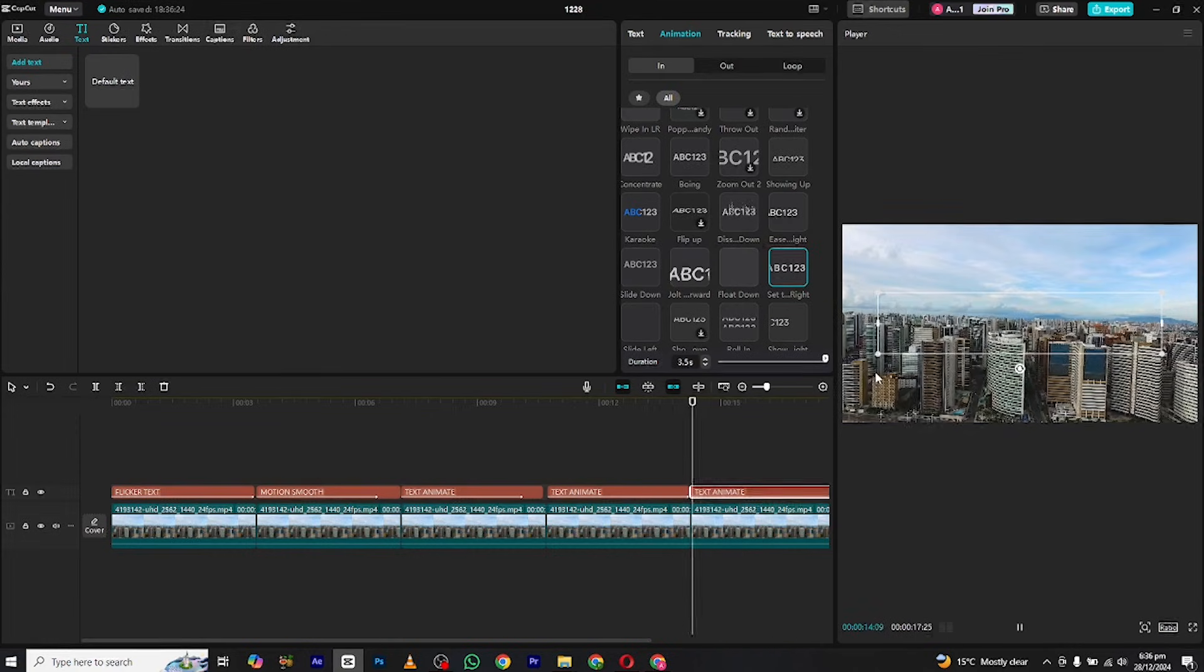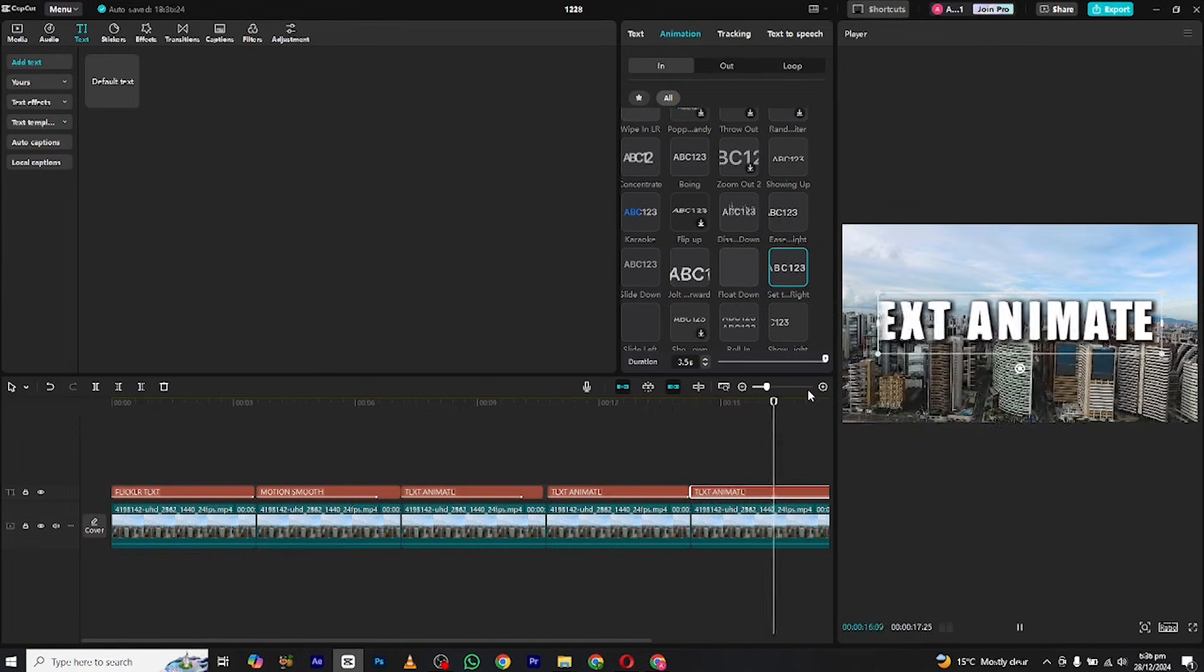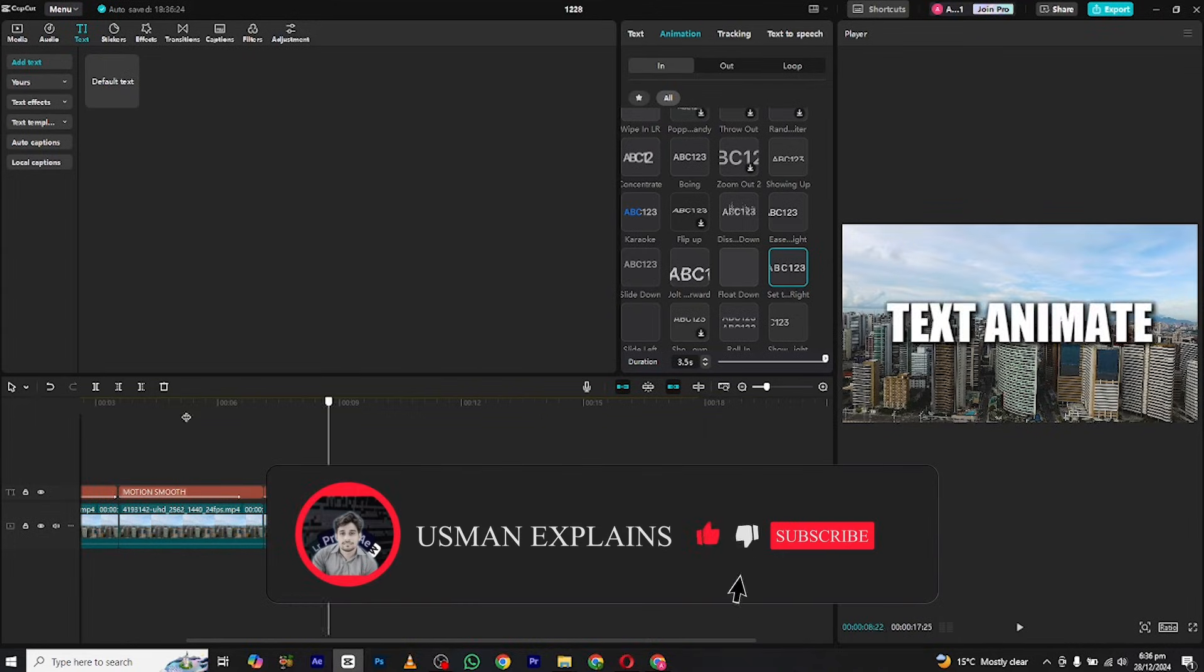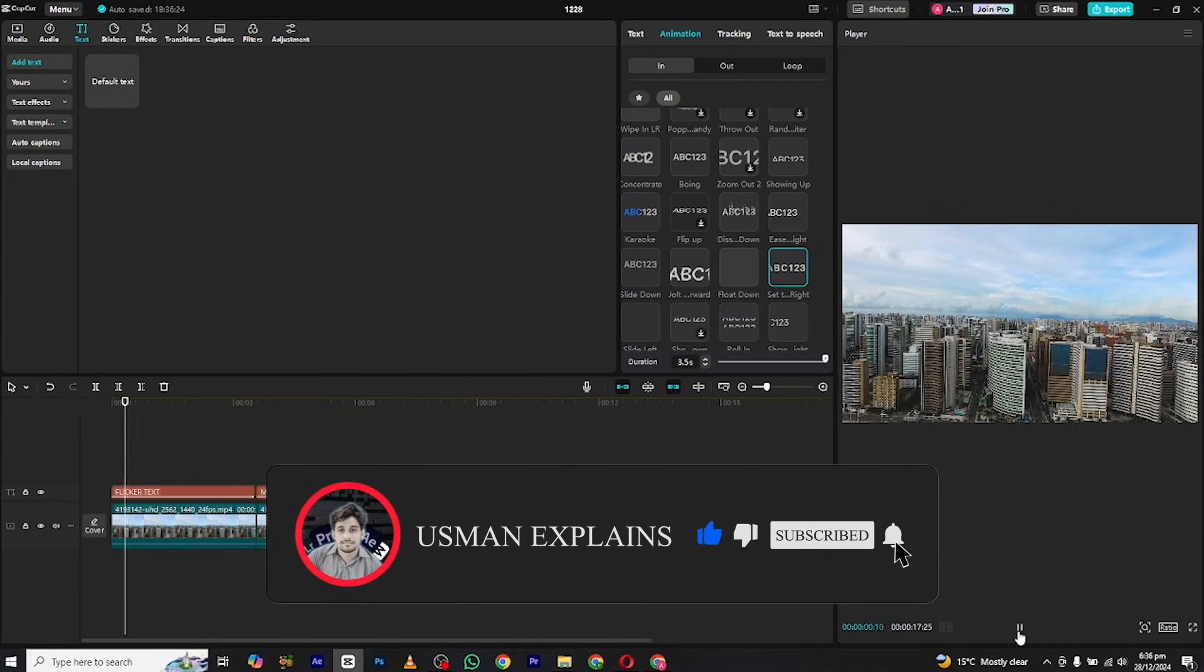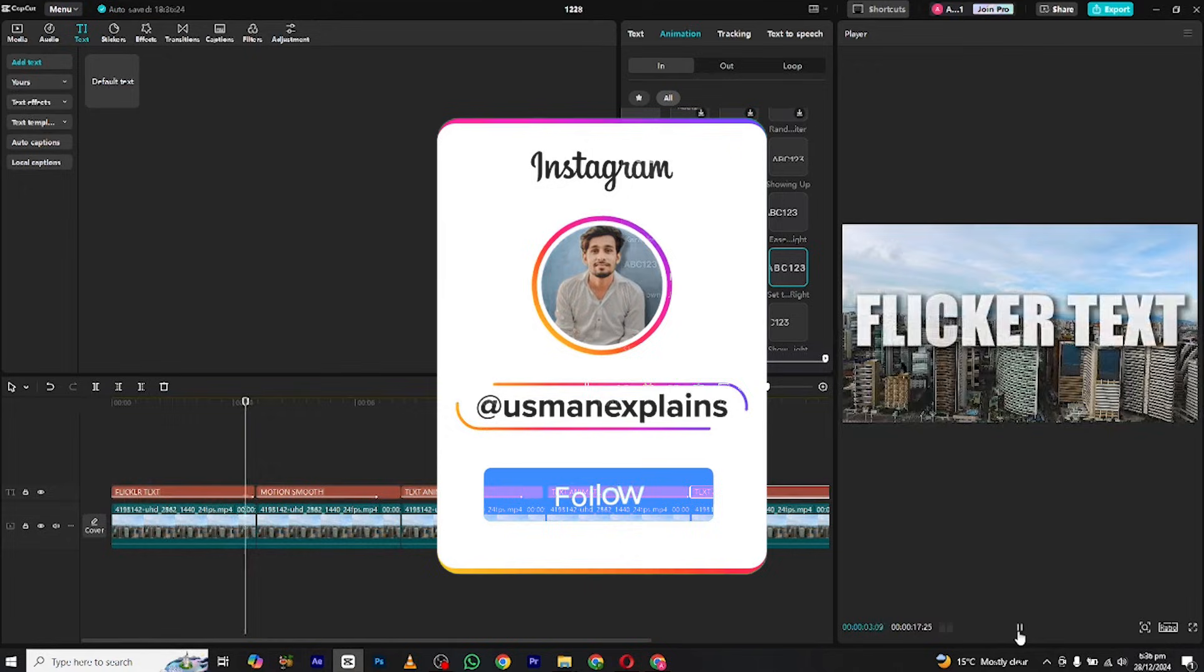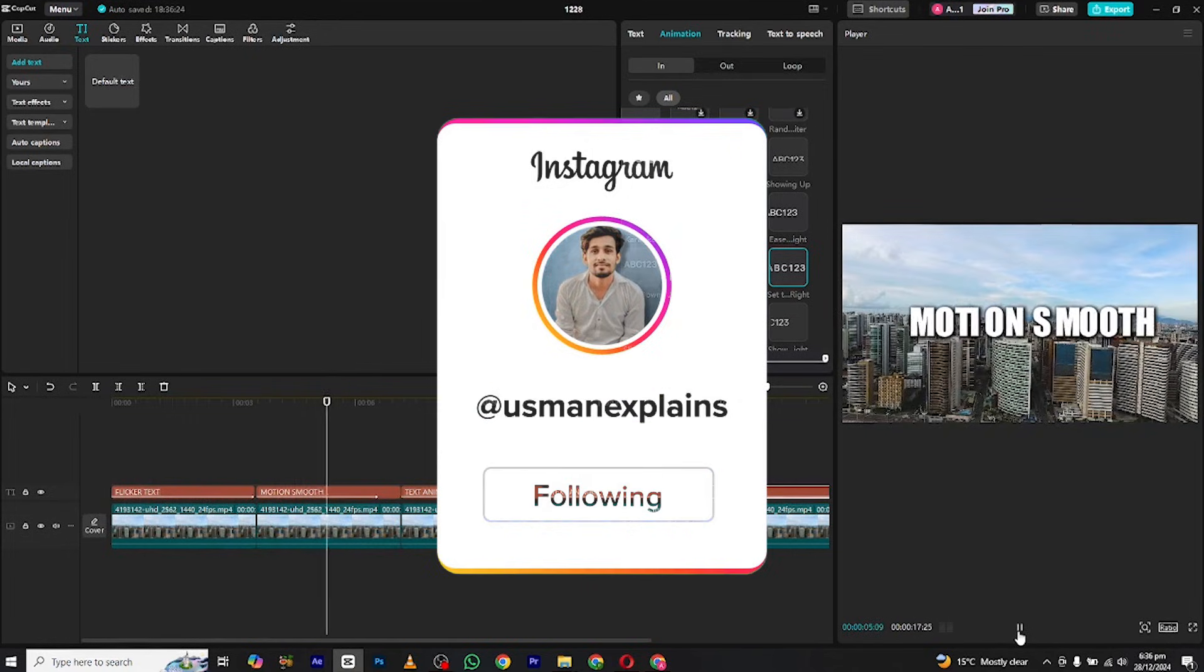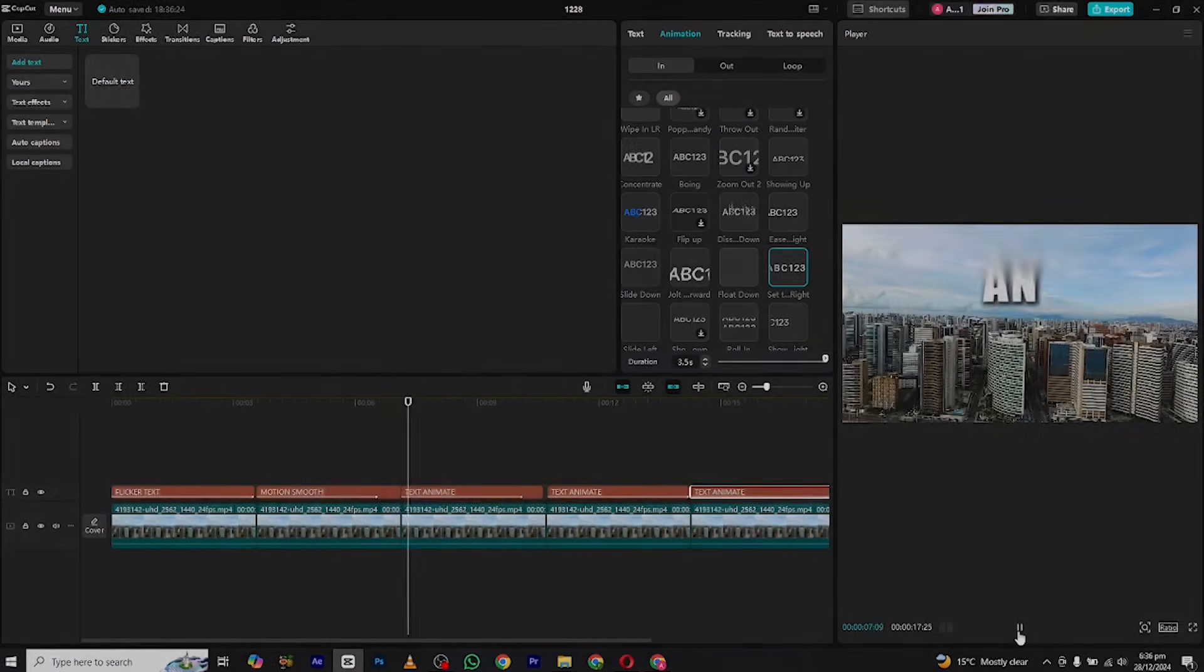If you found this video helpful give it a thumbs up and subscribe for more. Also follow me on Instagram for more updates and work related to editing and I will see you in the next video, bye.